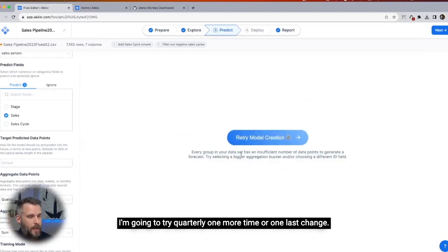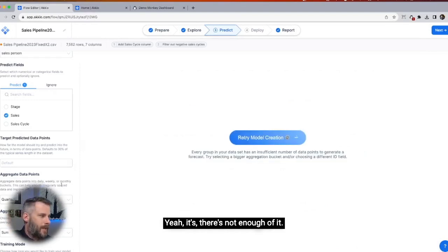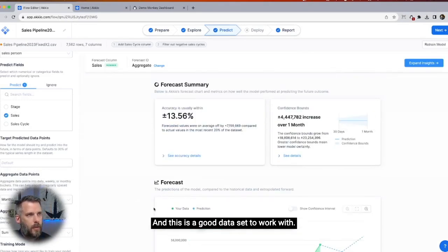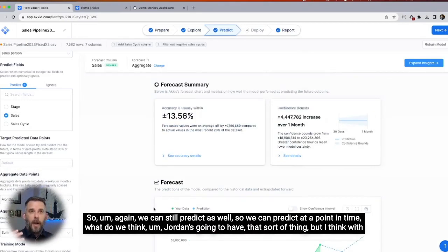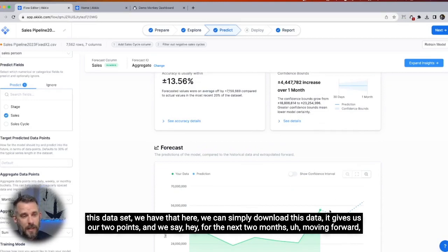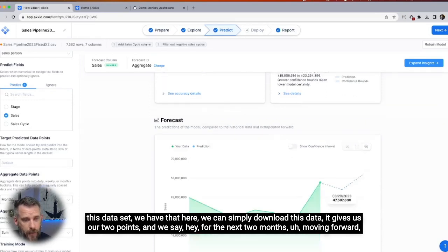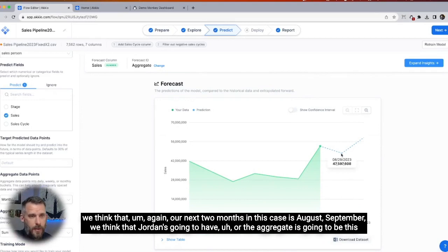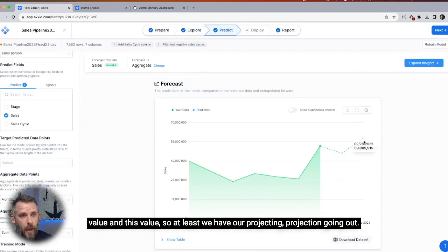I'm going to try quarterly one last time. There's not enough data for that, so we'll go back to monthly. This is a good data set to work with. We can still predict as well — at a point in time, what do we think Jordan's going to have? With this data set, we can simply download it. It gives us our two points and we say: for the next two months moving forward — August, September — we think the aggregate is going to be this value. So at least we have our projection going out.